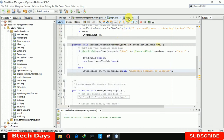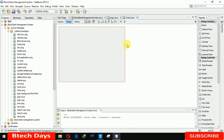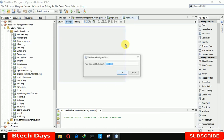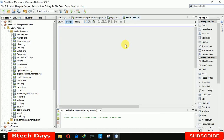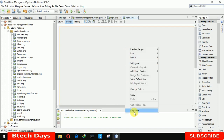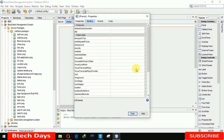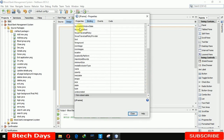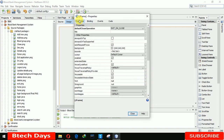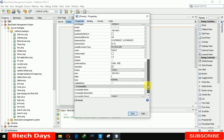Now we have to move to the home page. First, we need to increase the size of the form to 1366 by 768. After that, we are removing the minimize and maximize buttons from this home form.